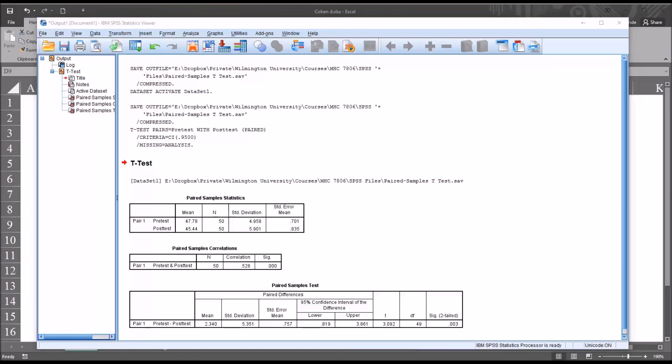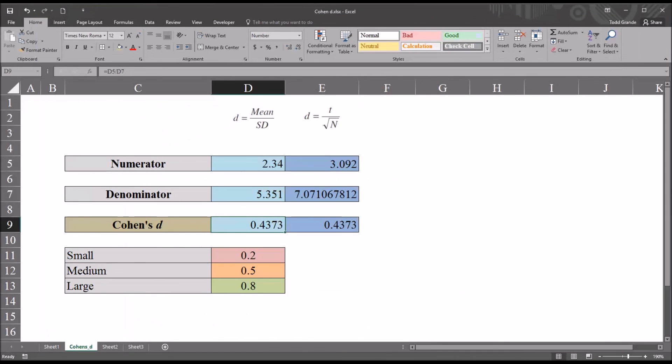Cohen's d tells us how important the difference is. So when analyzing data using a paired samples t-test, it's important to calculate the p-value, but also calculate the effect size. And really the same could be said for any inferential statistic.